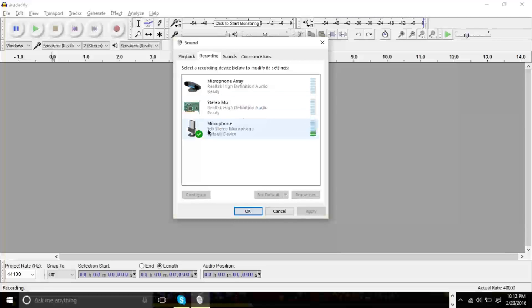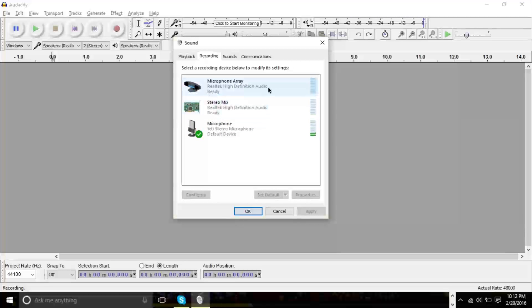You'll see here that I'm using the Blue Yeti microphone right here. However, if you don't have an external microphone like this, you're probably only going to see these two options or only one option, which is your internal microphone. This is my internal microphone right here.